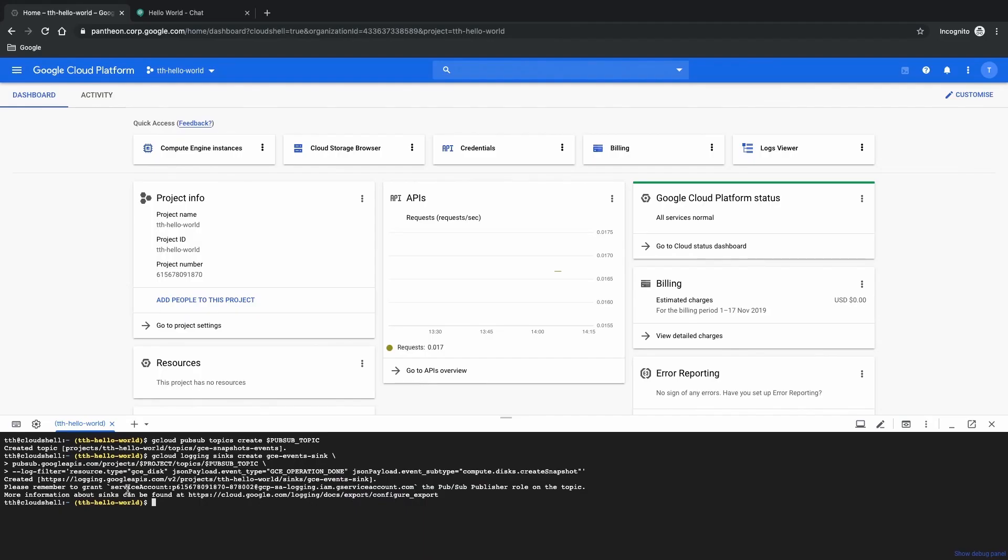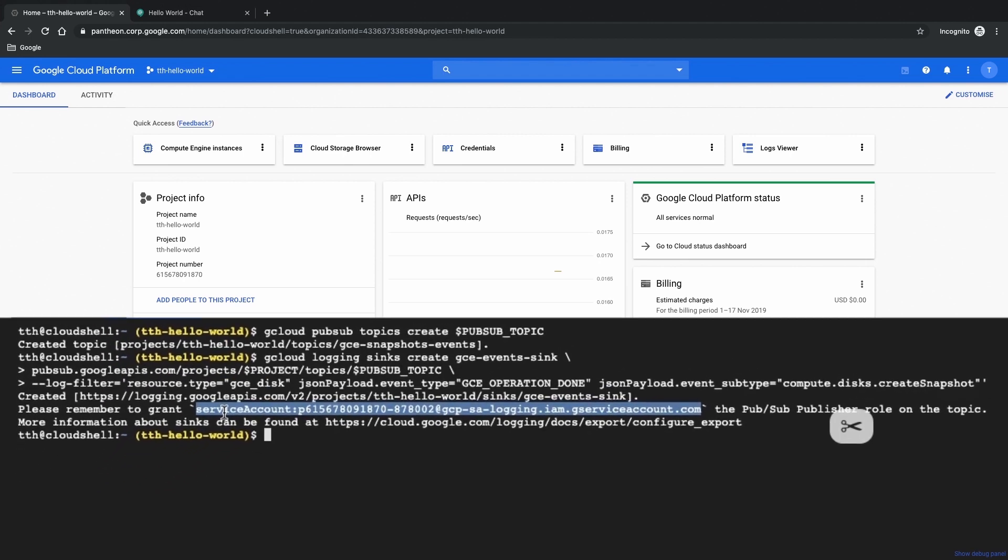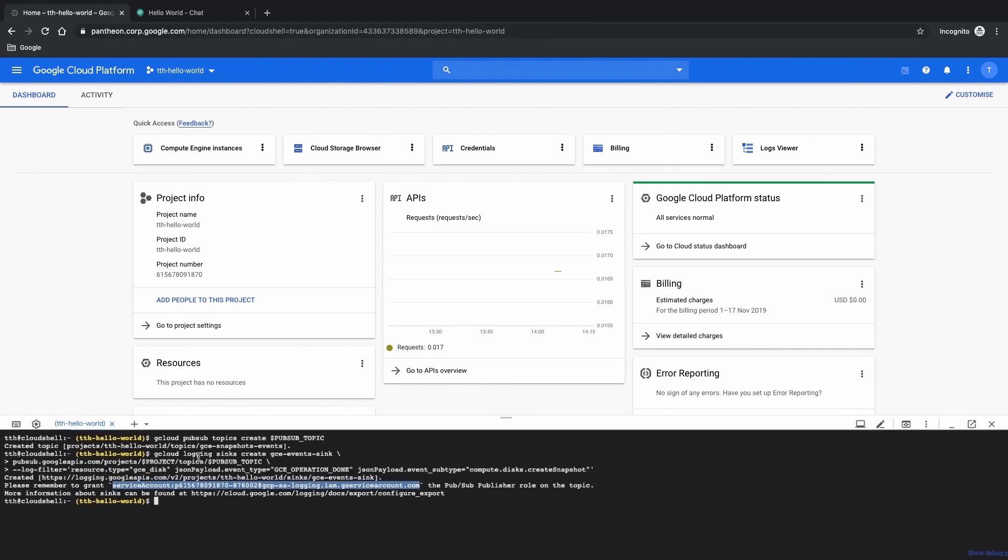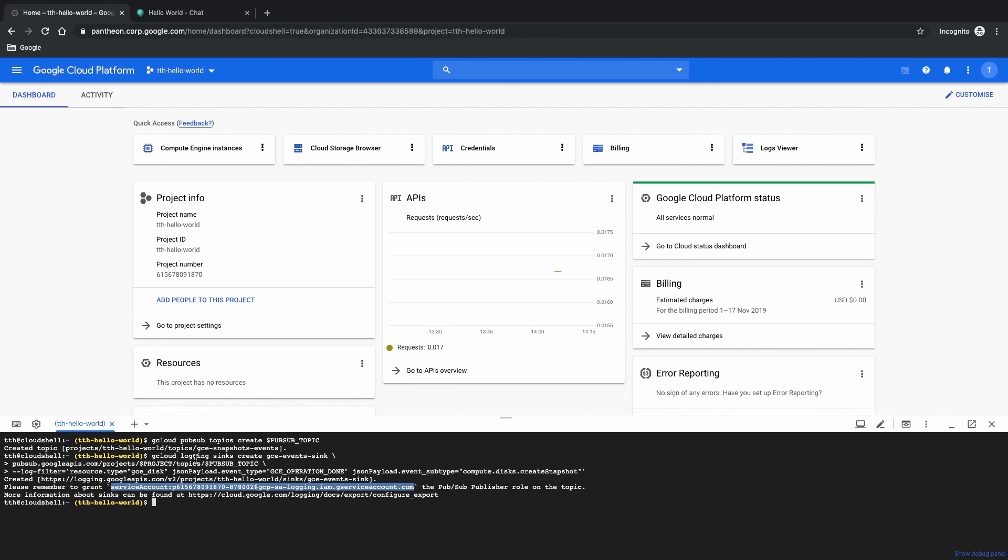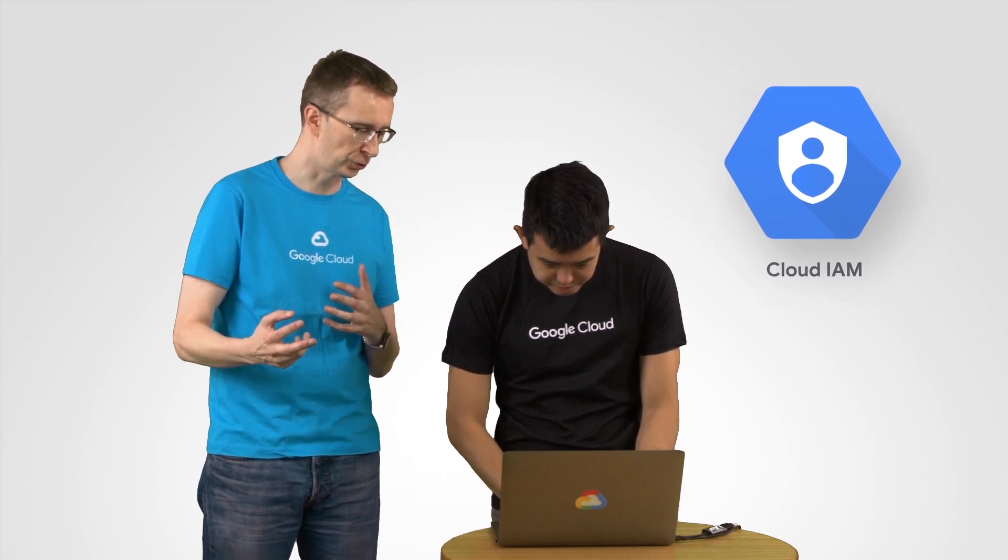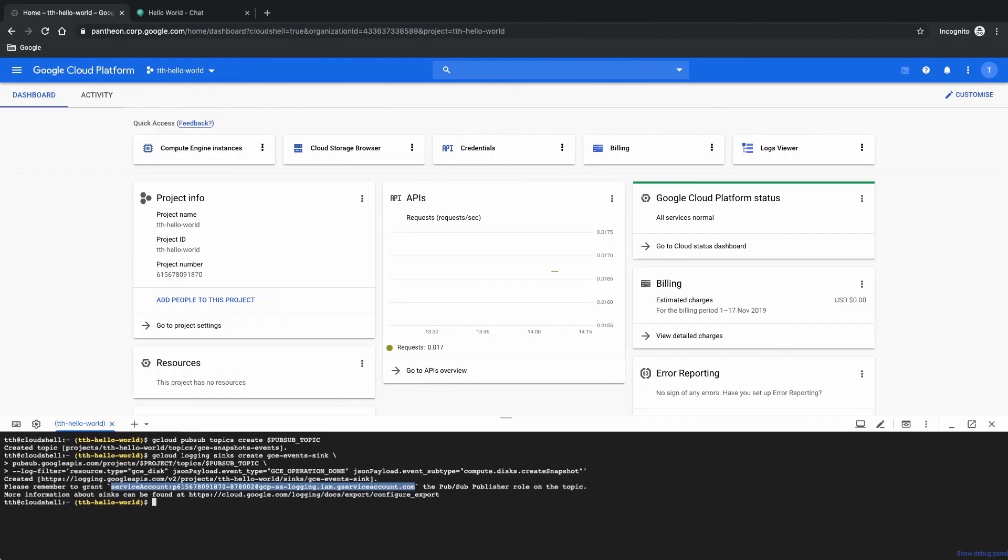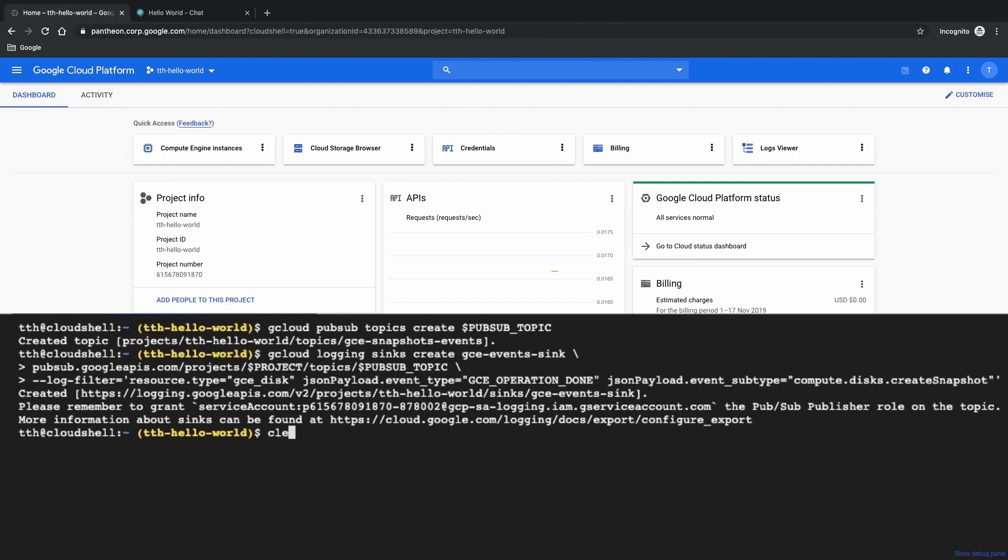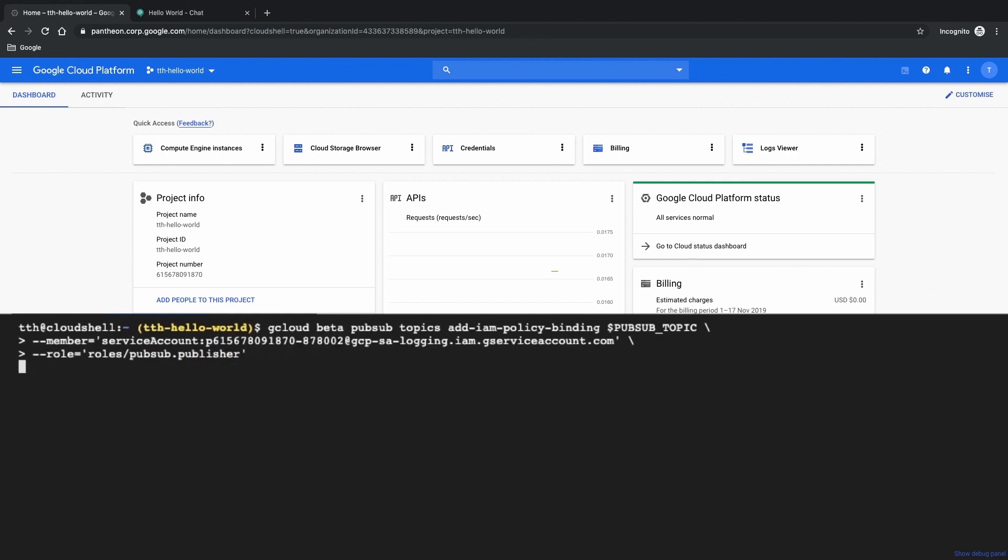After this logging sync has been created make sure to take a note of the corresponding service account over here as you'll be needing this for our next step. And with the service account you basically give permissions to this piece of automated software in this case to be able to execute what it needs to do like publish messages but nothing else right? Yes so that keeps our entire infrastructure secure because only this service account will have the permissions to publish messages to our pub sub topic.